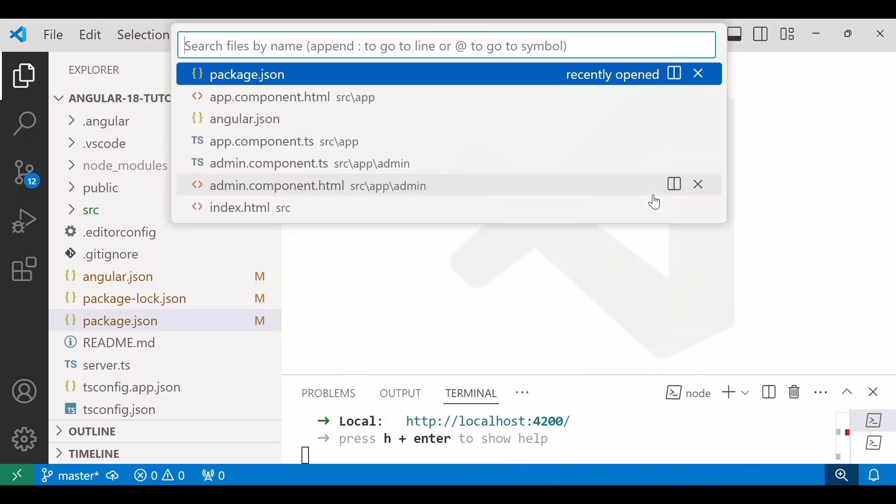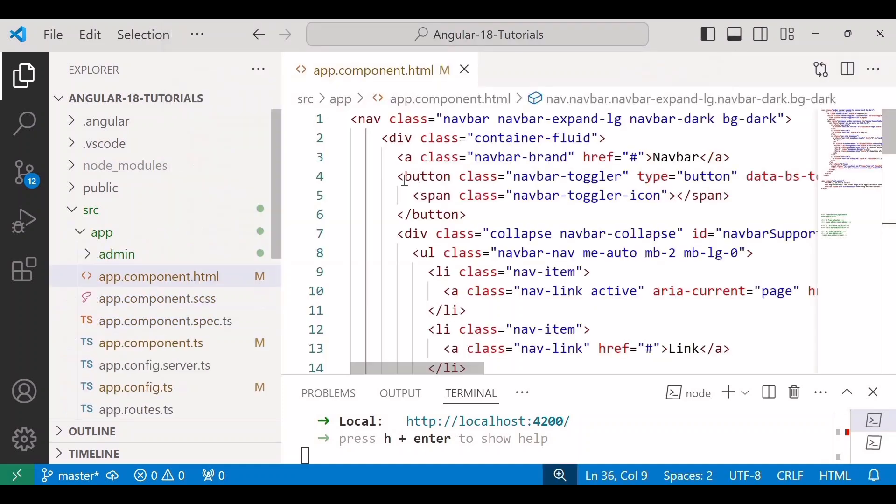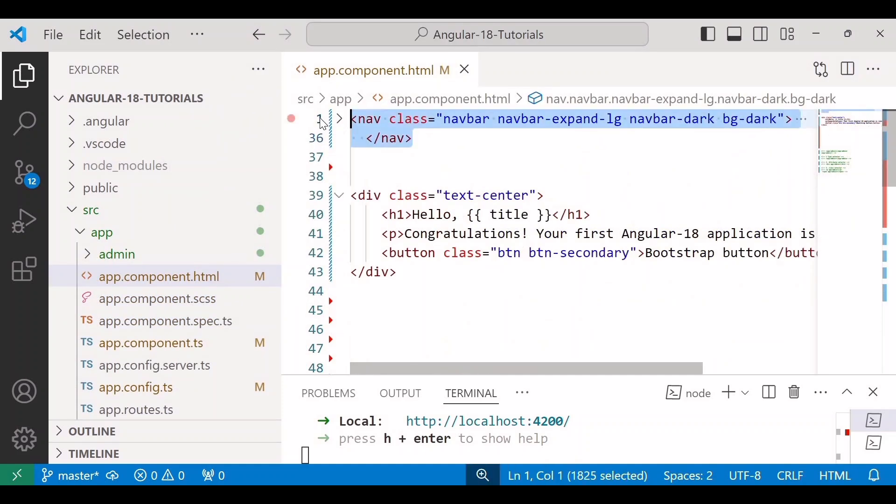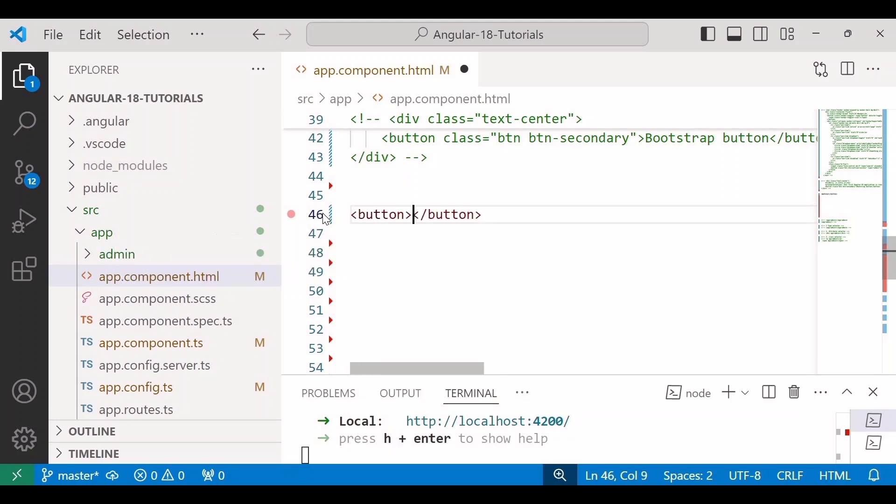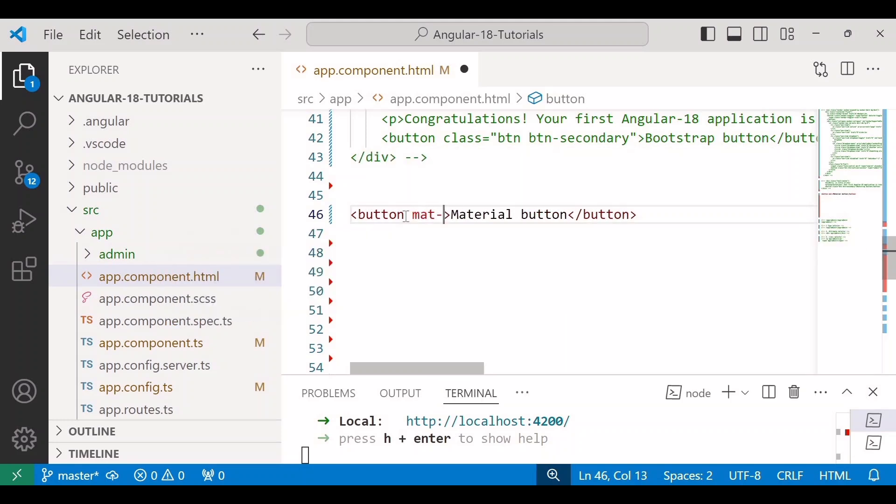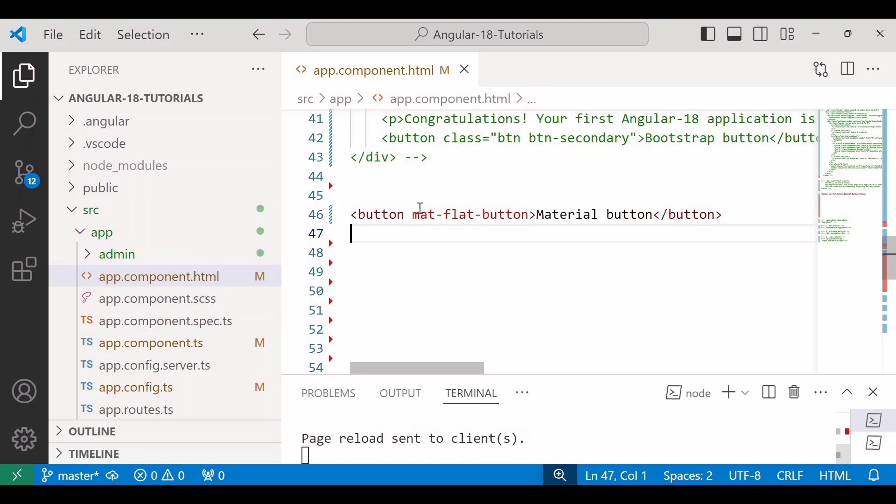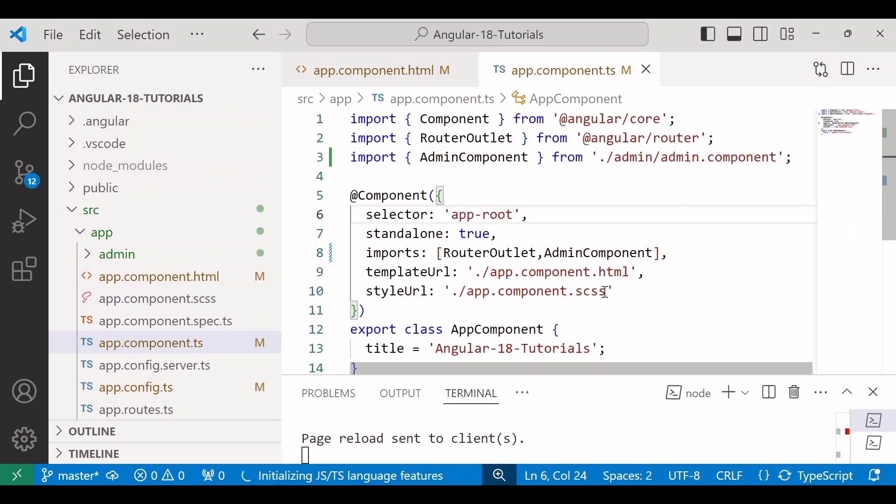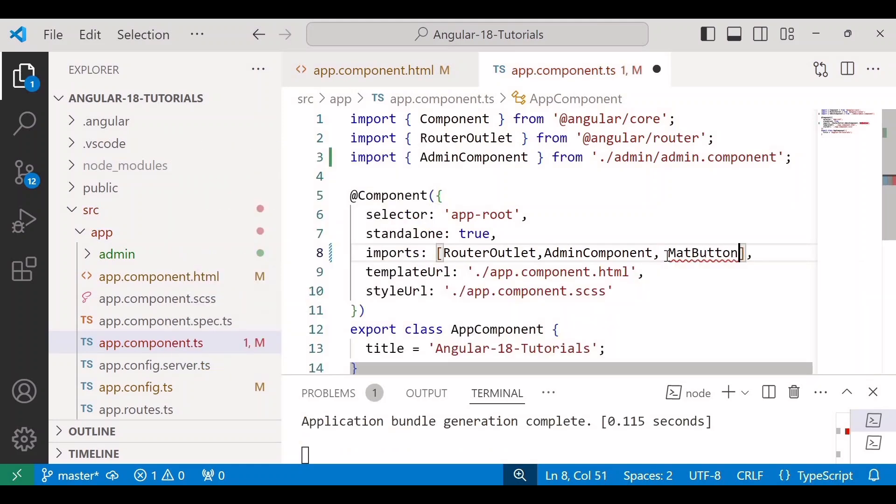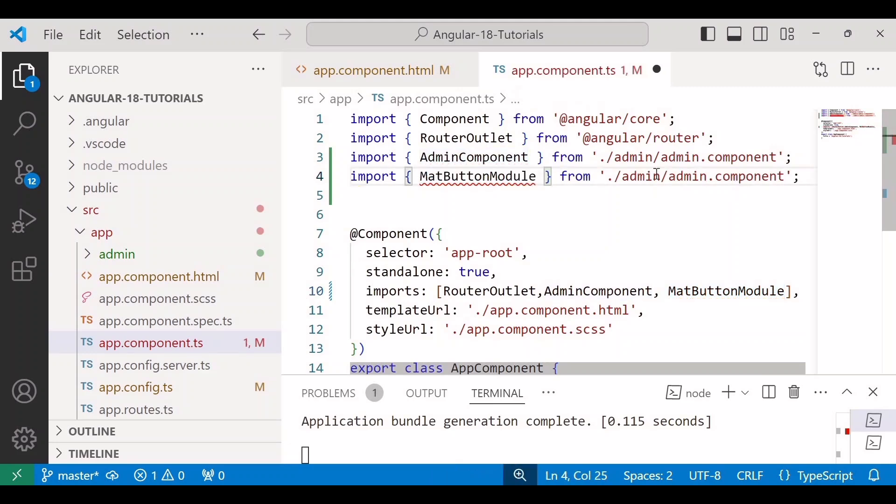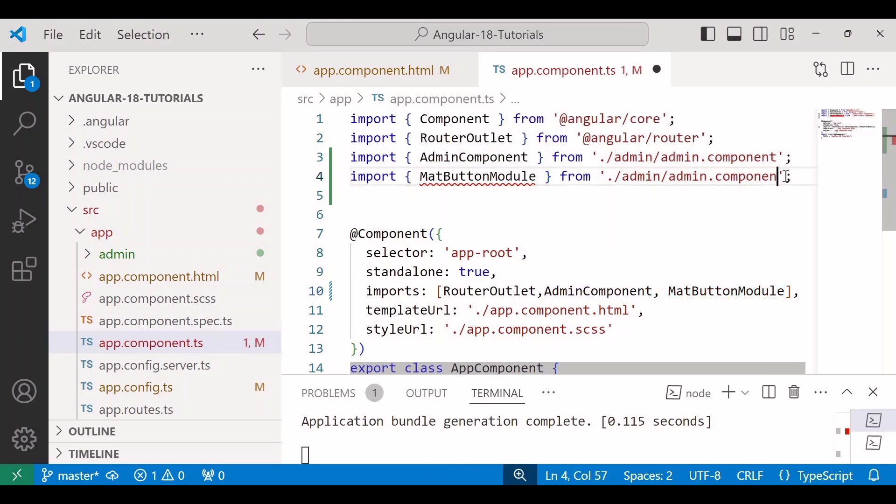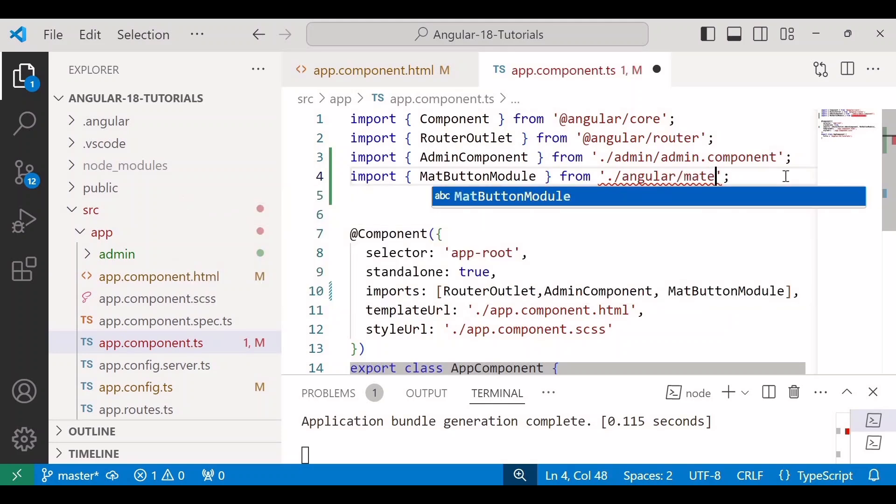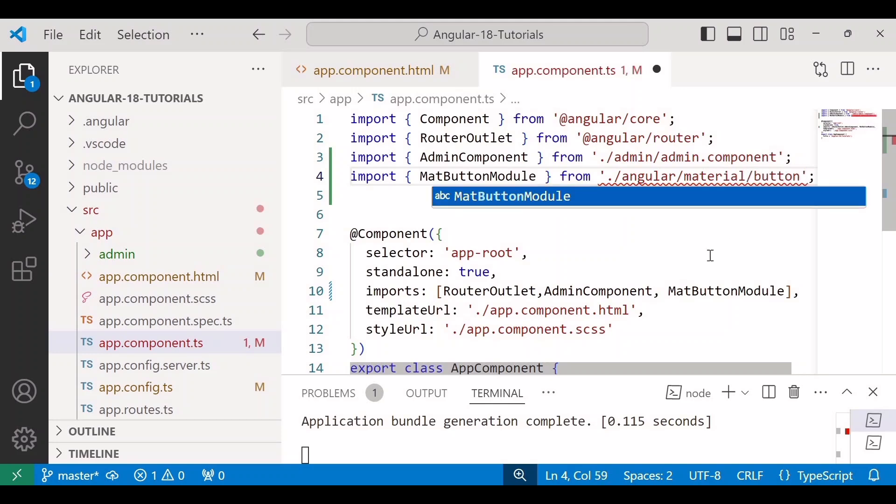I'll open the app component and here I'll comment this new button and the Bootstrap button as well. Here we will add a new button for Material with name Material Button, and I'll add the class mat-flat-button. In order to use this mat-flat-button, we need to add the dependency inside the imports array. So here I'll add MatButtonModule and we need to import it from @angular/material/button.